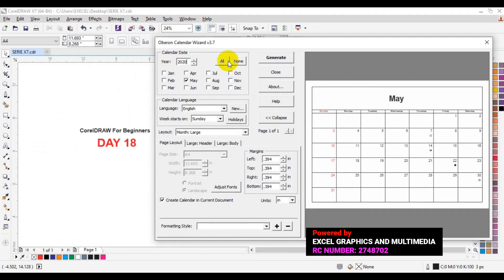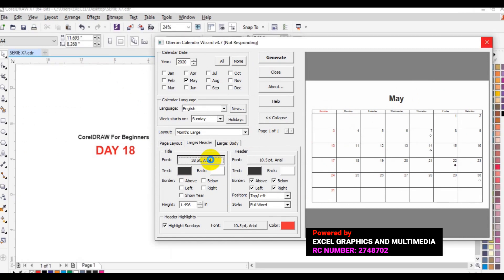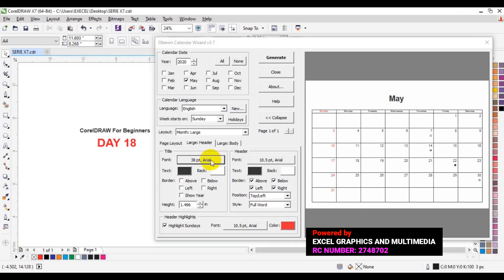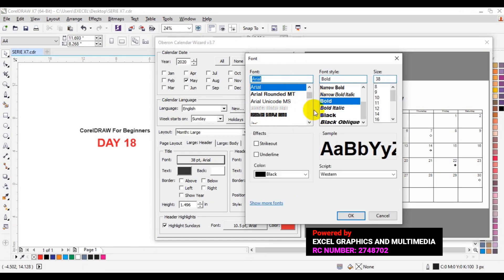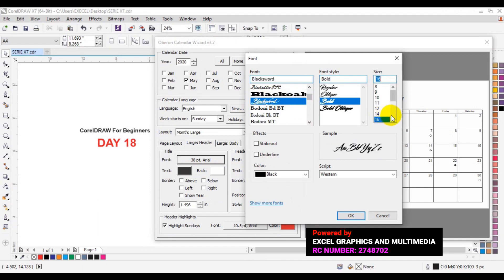We can start formatting from the Page Layout — Header/Footer. The header/footer controls everything at the top of the calendar. We can remove the border by unchecking it. We can also double-click to change the font size if we're not satisfied with the current one. Scroll through the fonts available in CorelDRAW and change to any font of your choice, then click OK.